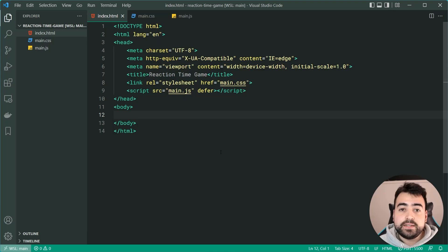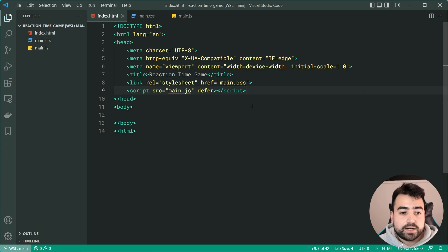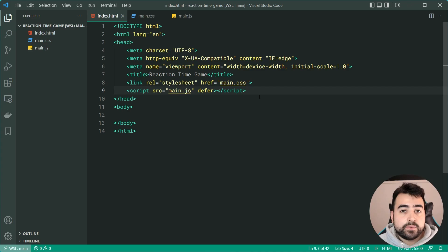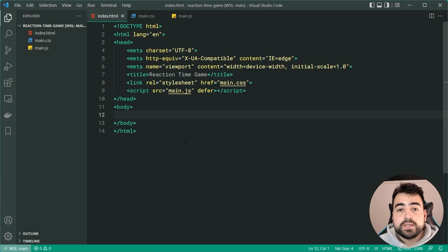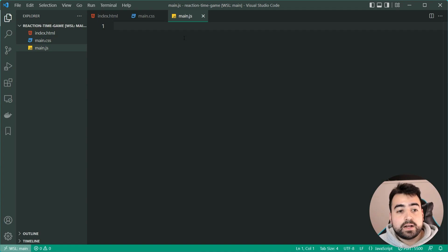Jumping into the code, I've got an index.html inside a new directory, and I've linked up a main.css file as well as a main.js file inside the head. It's very important to use the defer attribute inside your script tag when placing it in the head. This means the JavaScript file will only execute once the document has loaded, avoiding errors with being unable to find HTML elements.